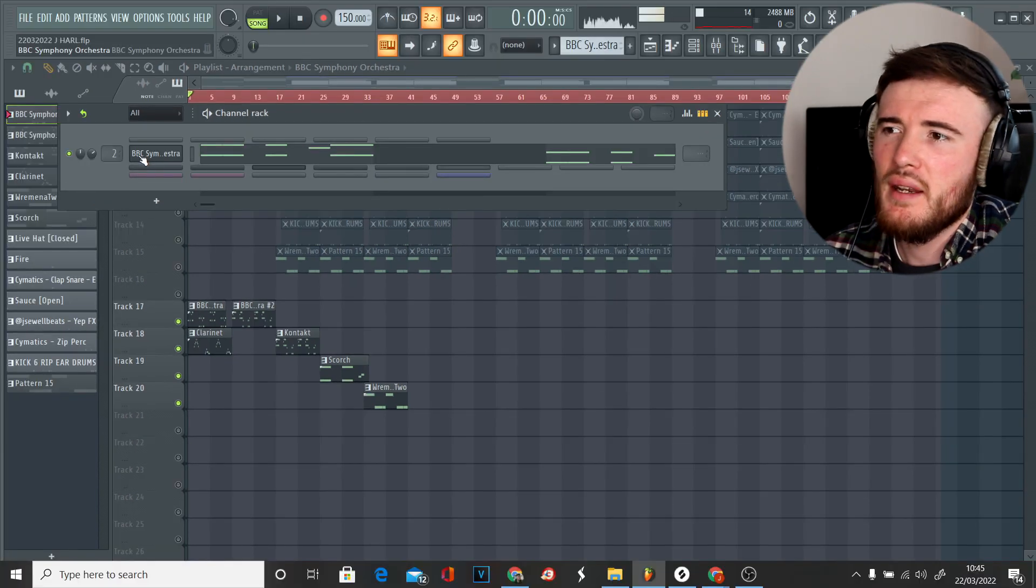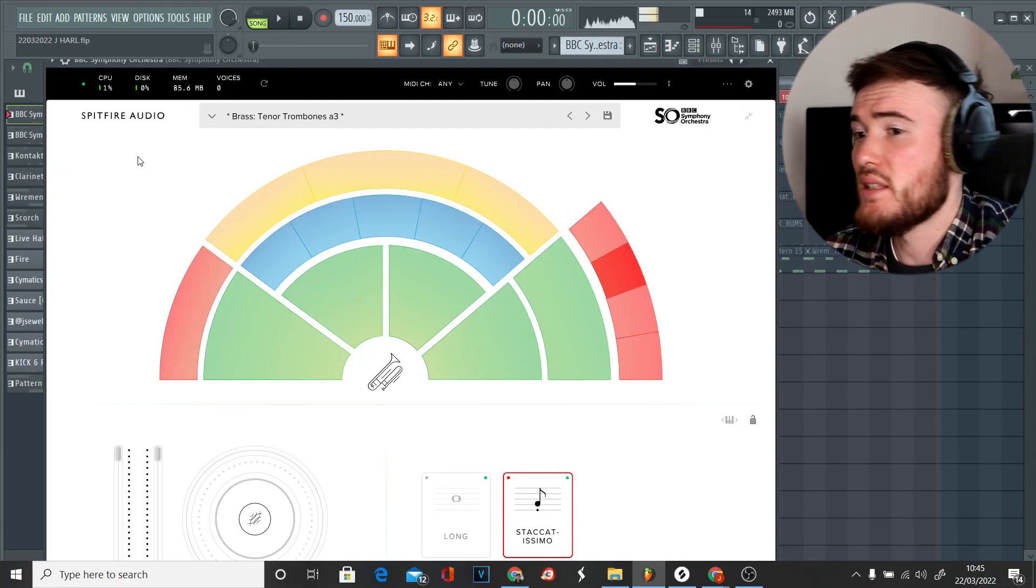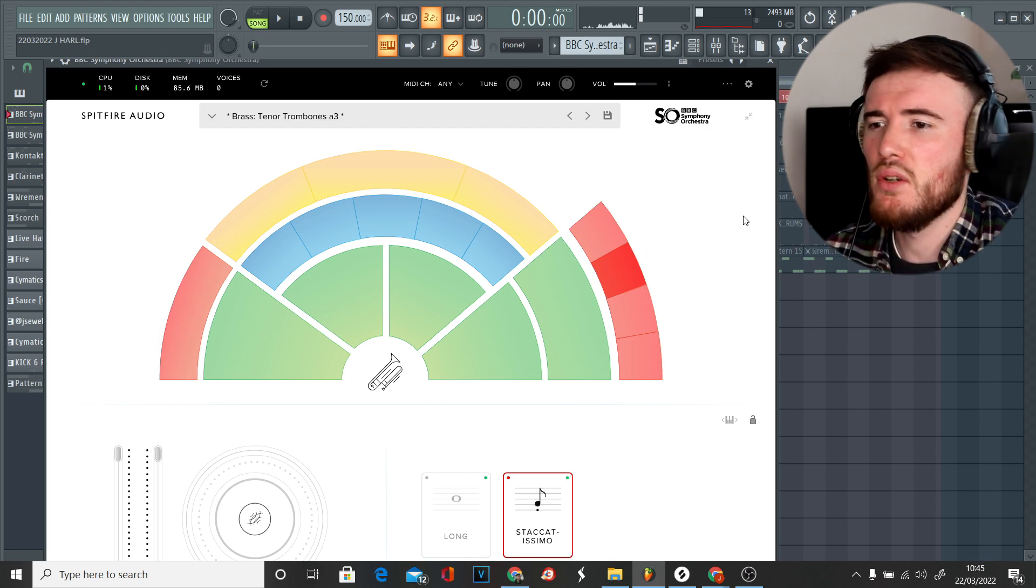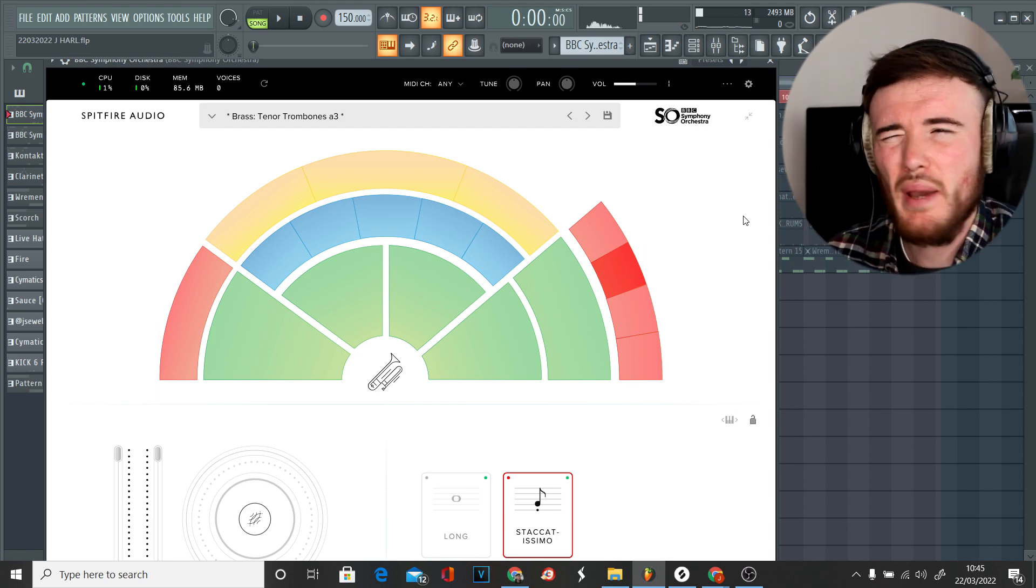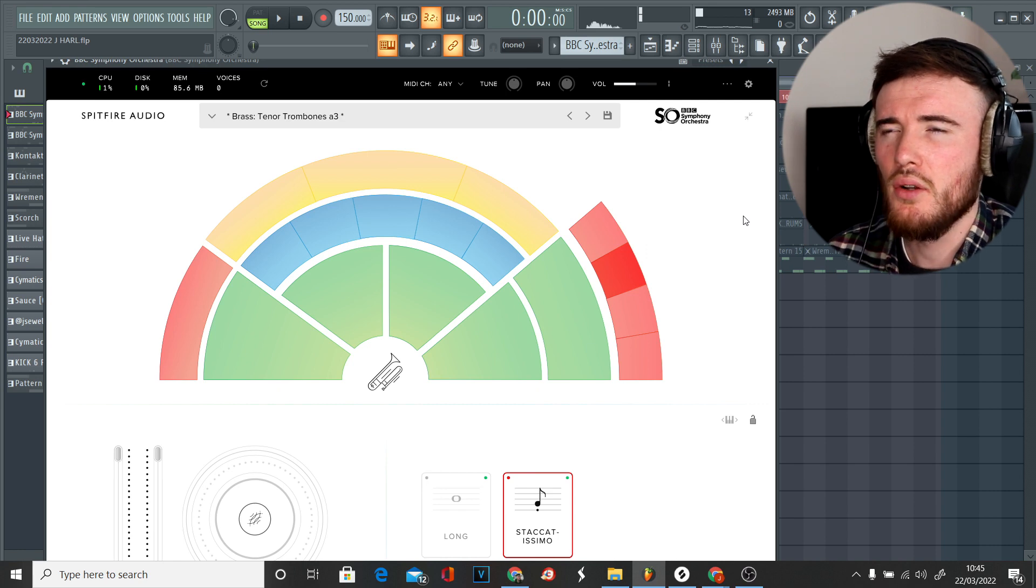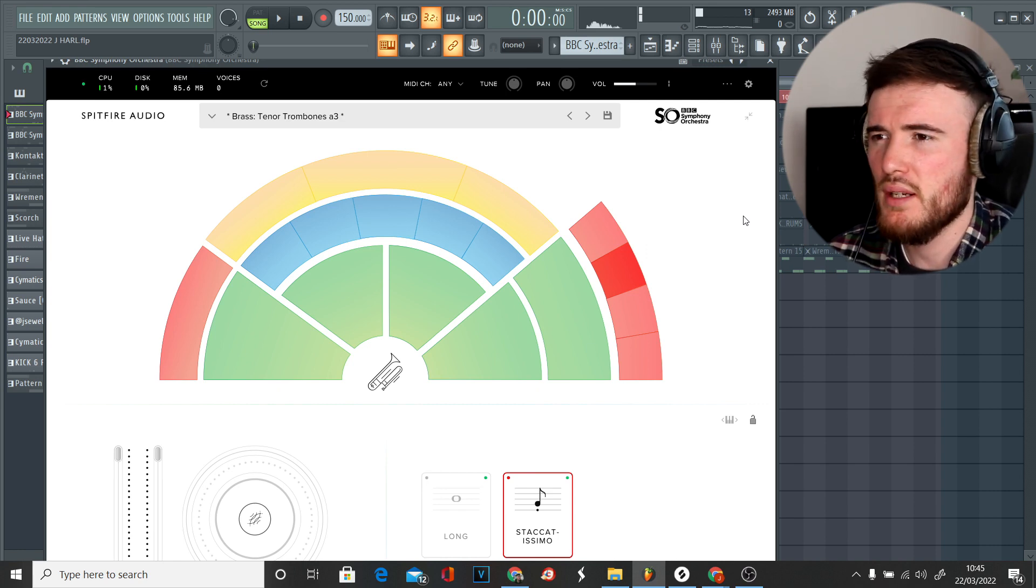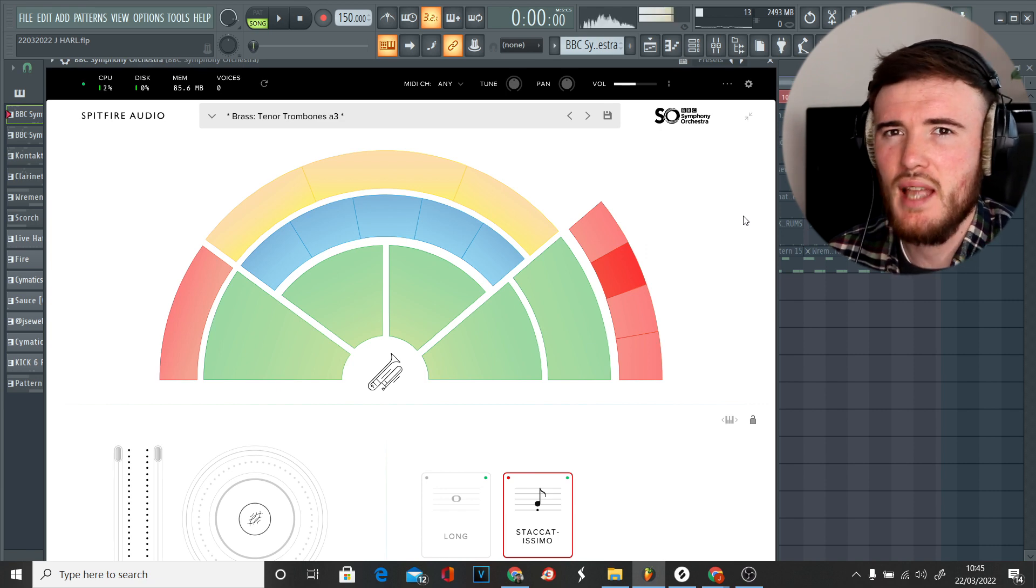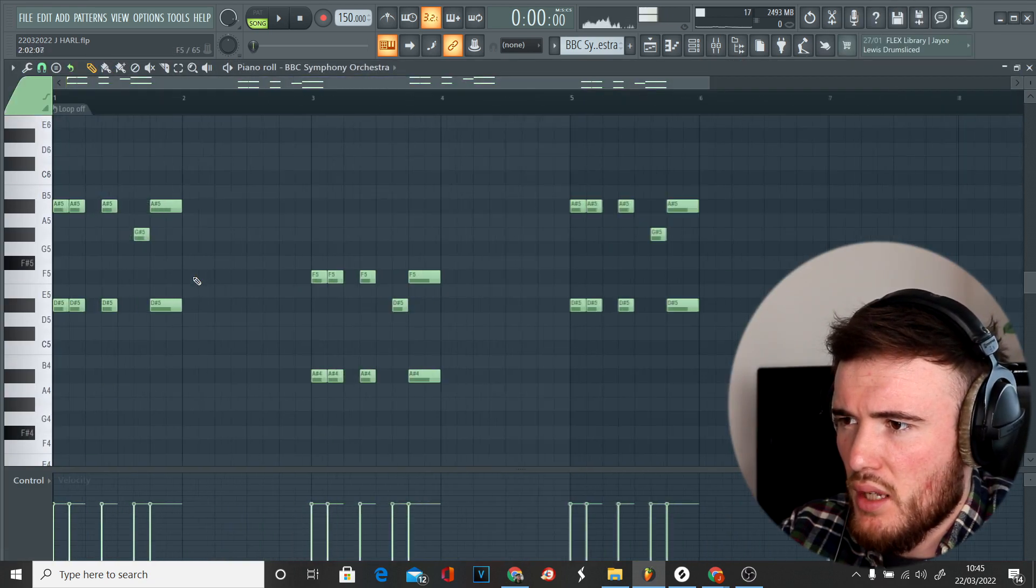The VST I'm using is a trombone in BBC Symphony Orchestra. We've got a staccatissimo setting which basically is going to allow it to not really elongate. It's going to have a really short attack and a really short decay so it's just basically going to be very stabby. So the intro melody goes something like this.